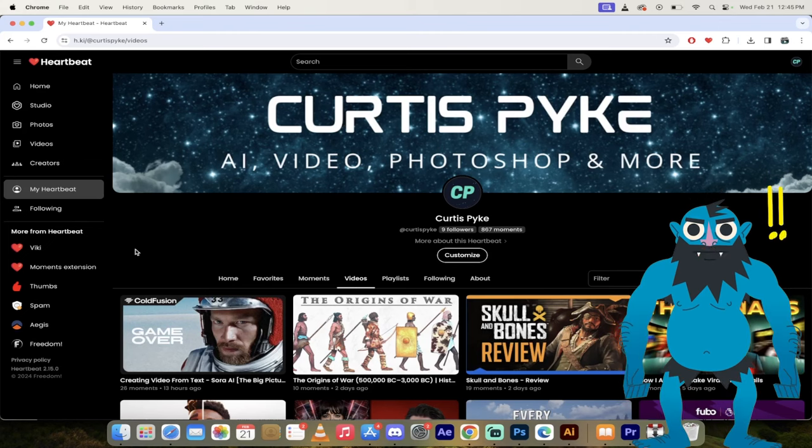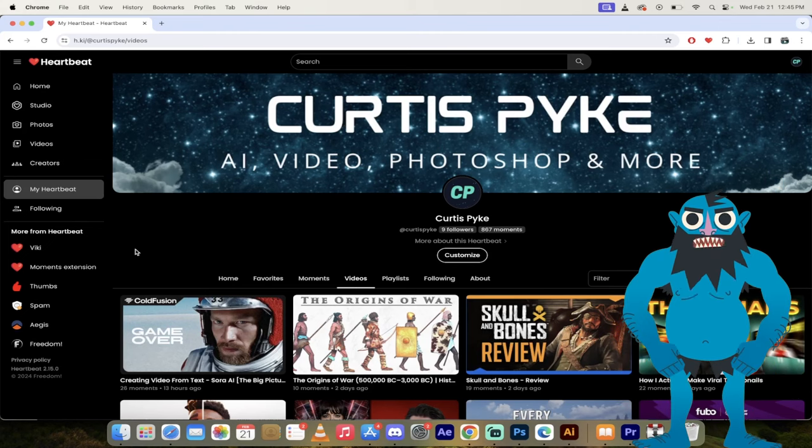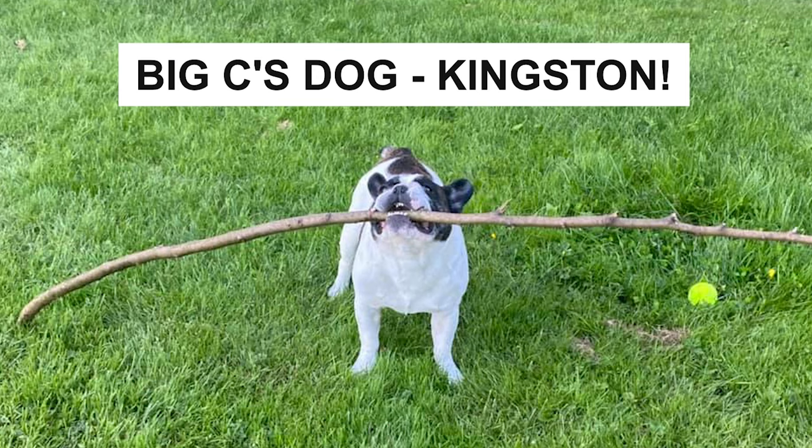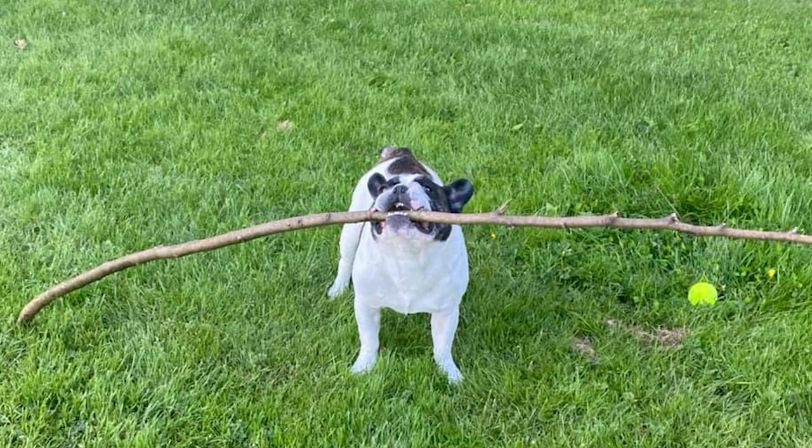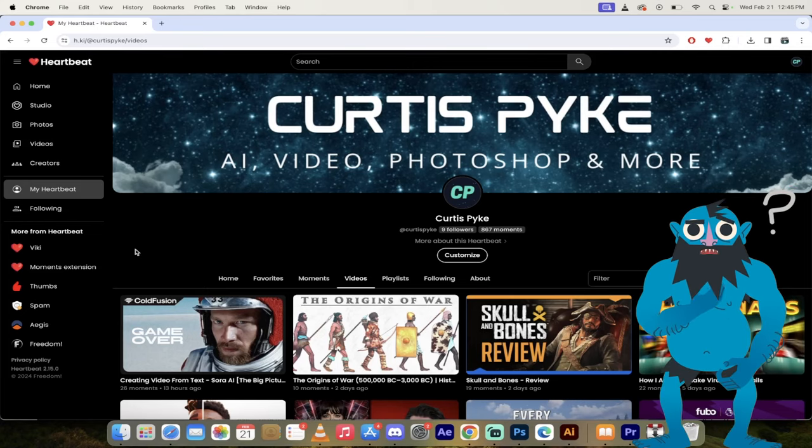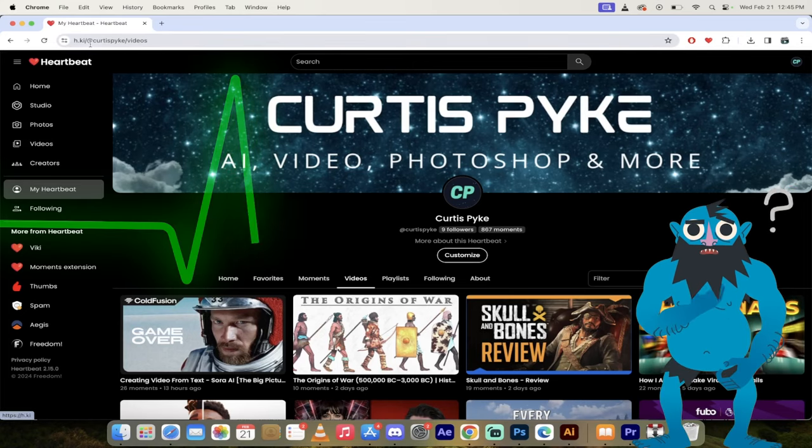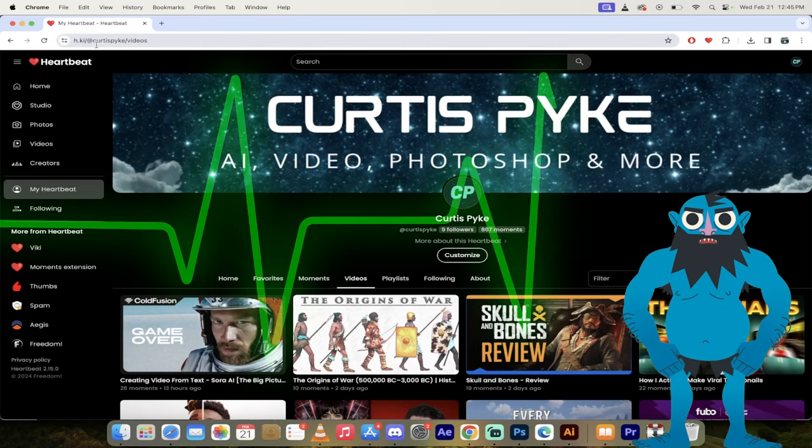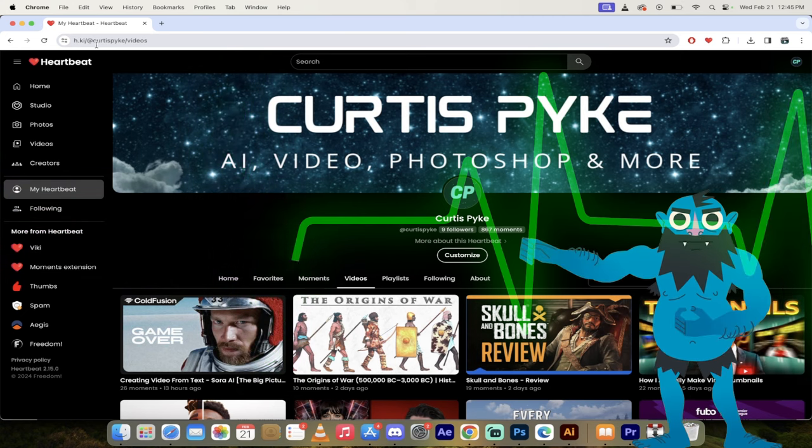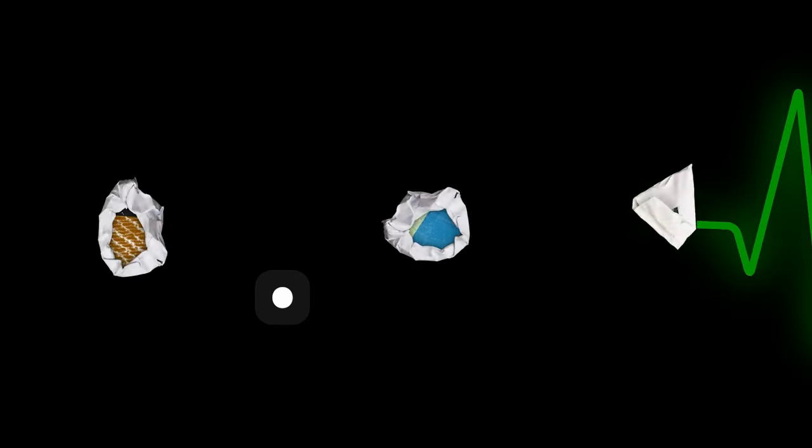Hey yo, what's up guys? It's Cruz Pike. My friends call me Big C. I'm back in action today. I got another video that I want to go over.